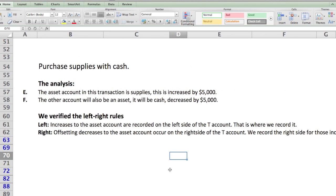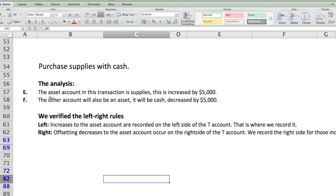The second transaction is to purchase supplies with cash. Coffee Rs was closed, so Jello had to reach deep in his pockets over the weekend — five thousand dollars. He needed to buy supplies and couldn't get a loan, so he used cash. The asset account is supplies, increased by five thousand dollars. The offsetting account is also an asset — cash — decreased by five thousand dollars.